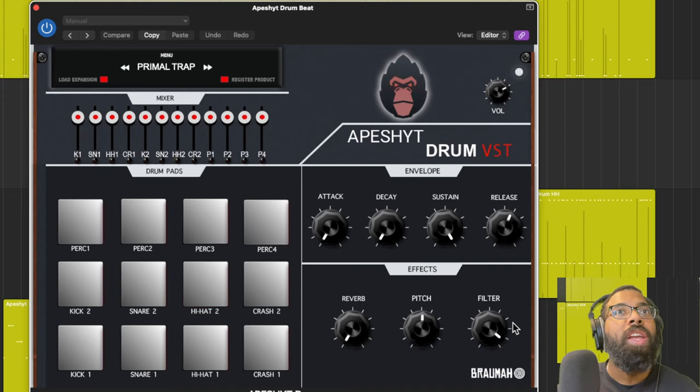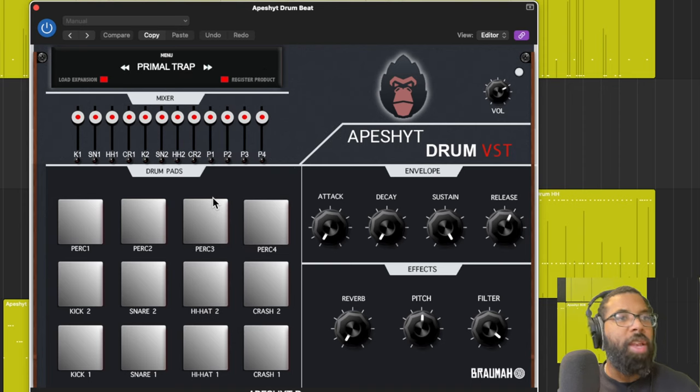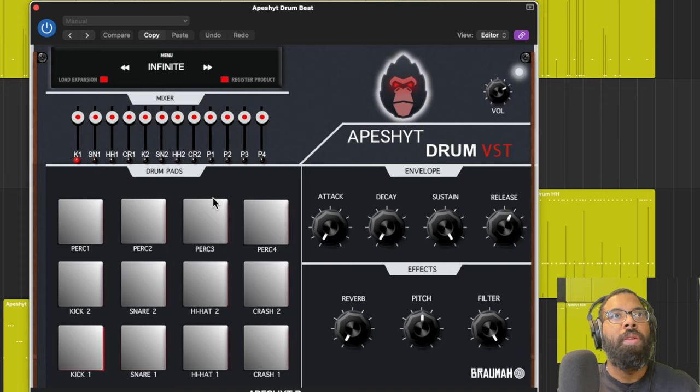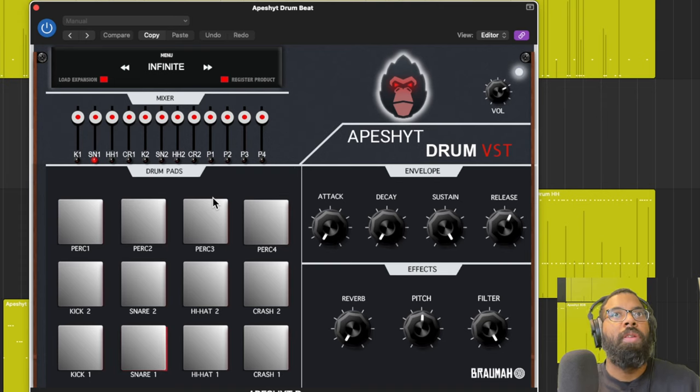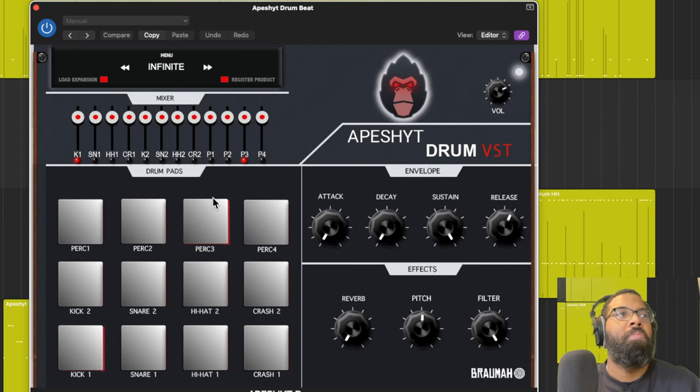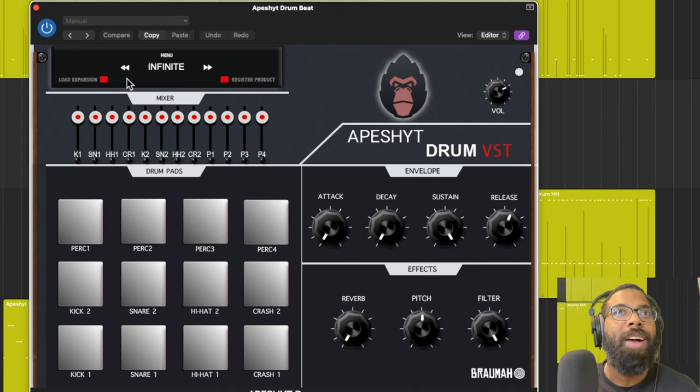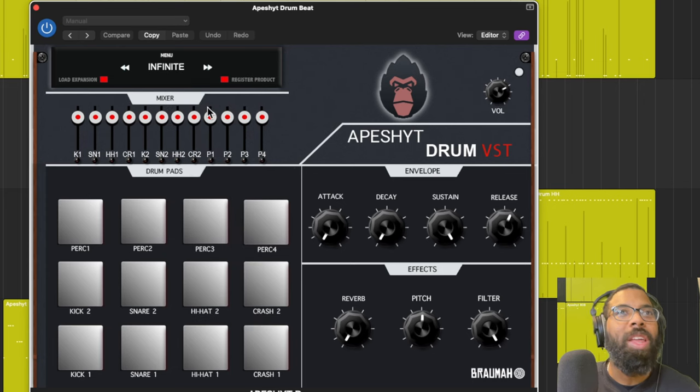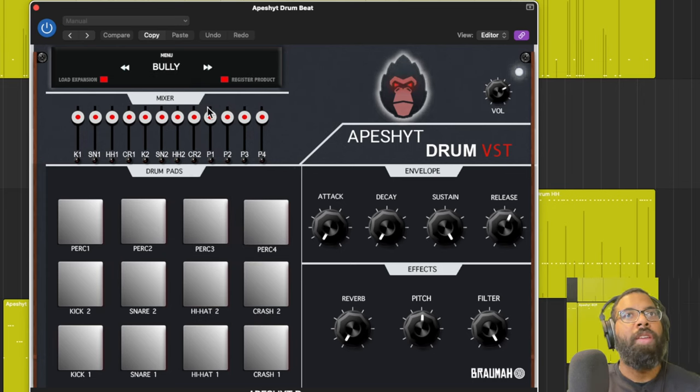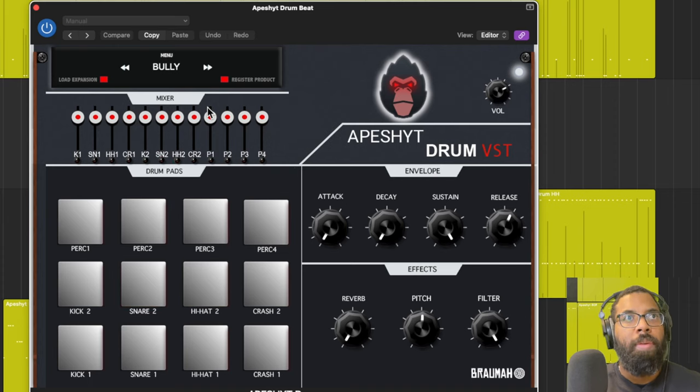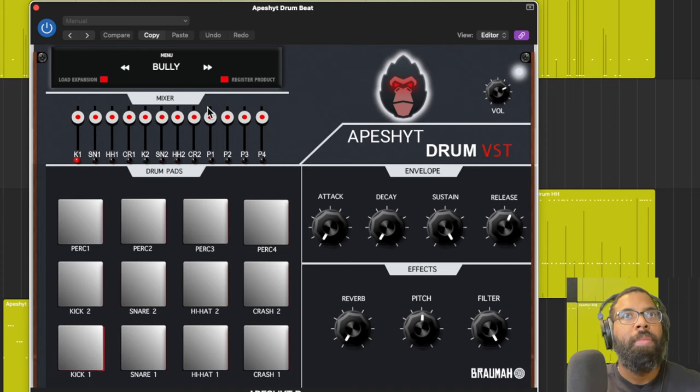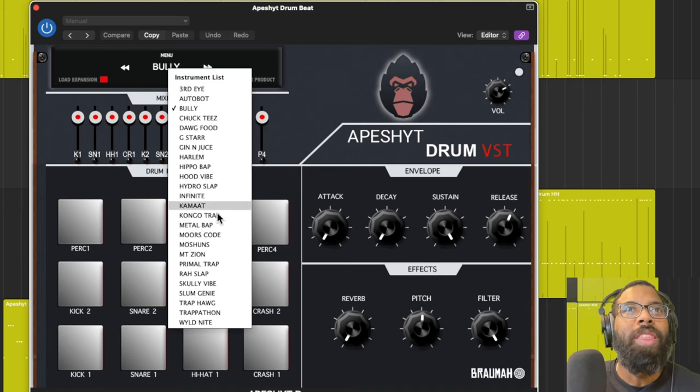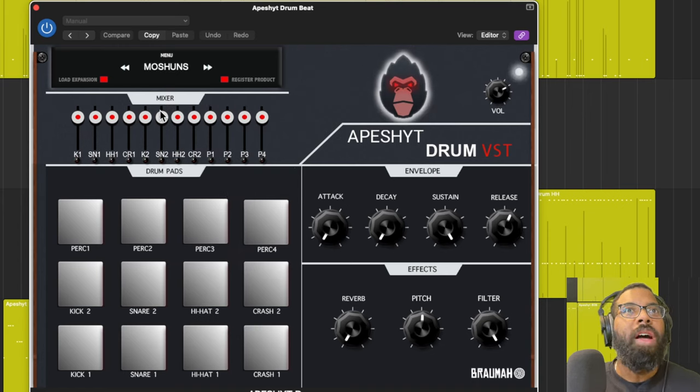Let me just play a beat. Really great sounds out of the box. Let's go to the Infinite Kit. Great sounds. Let me go to the Bully Kit.